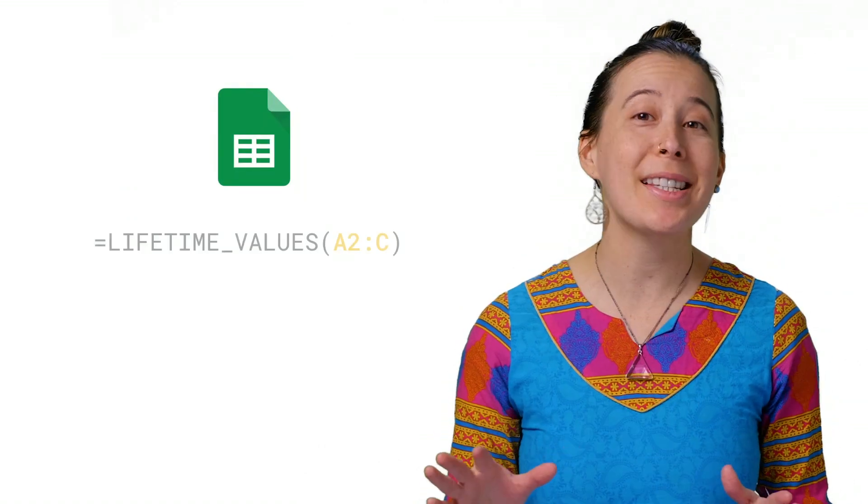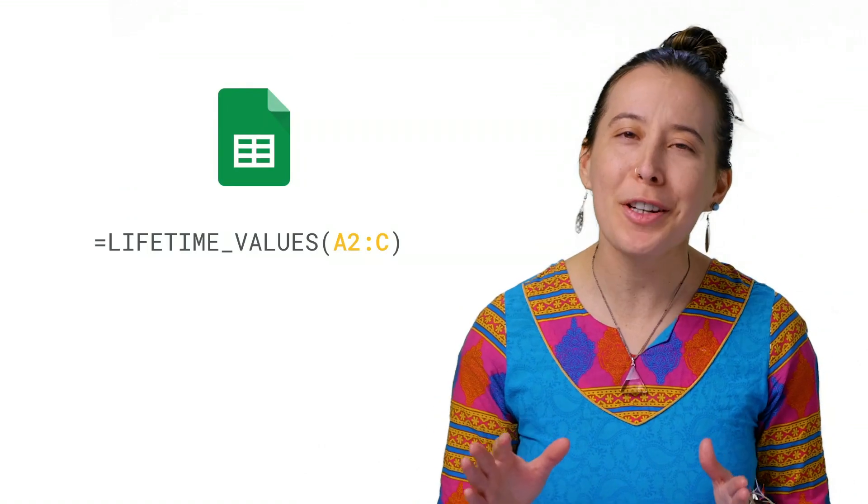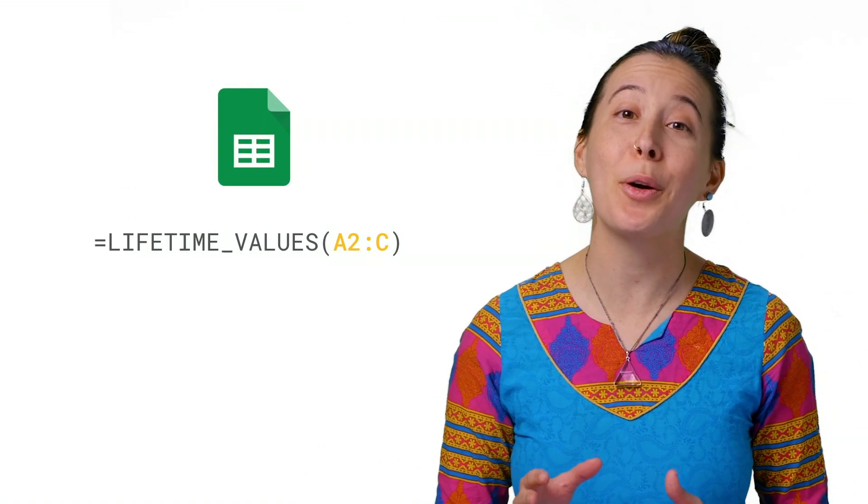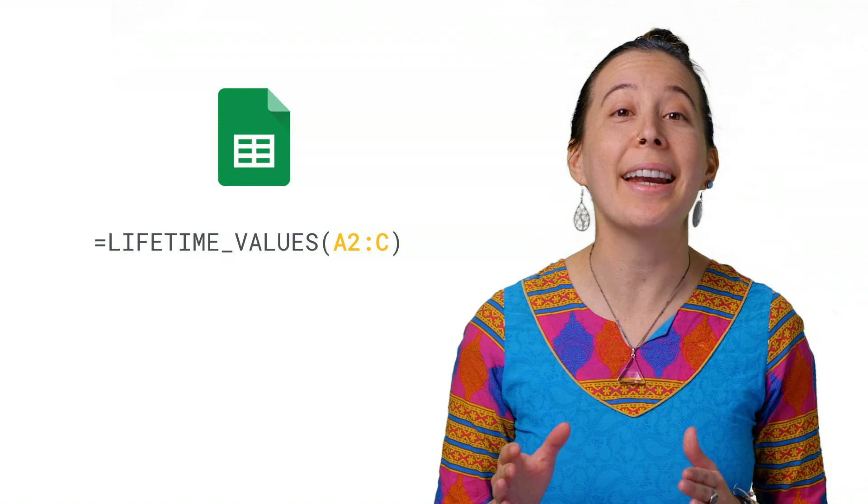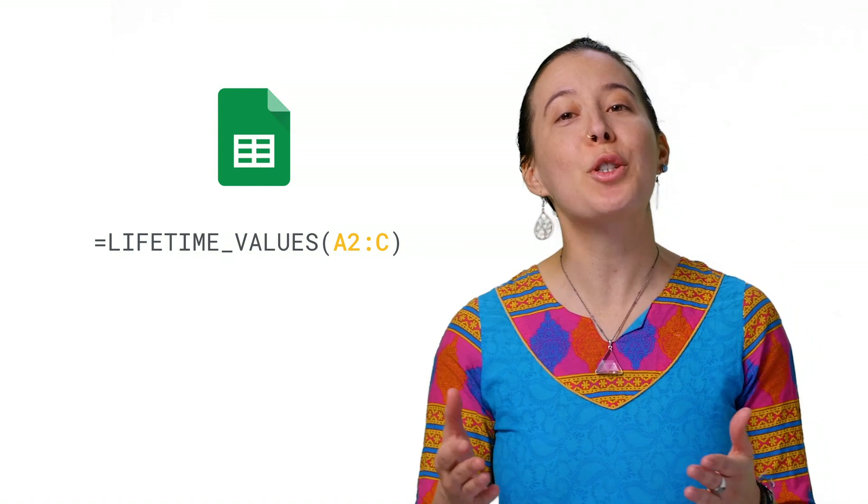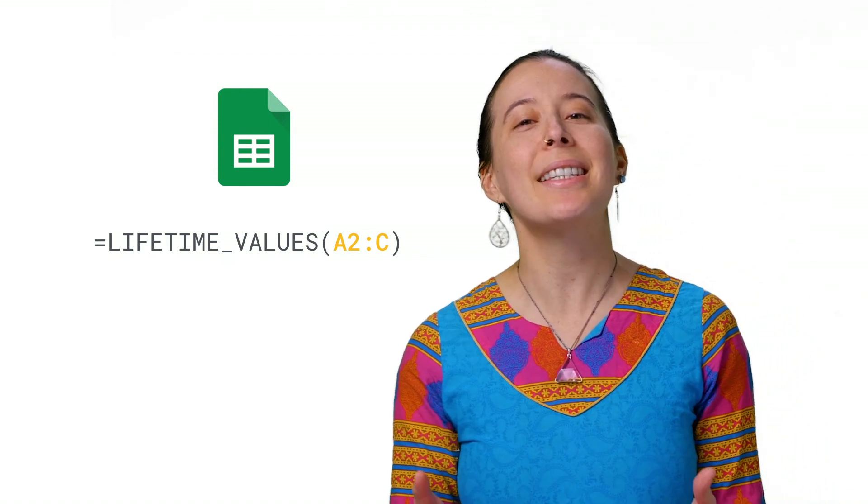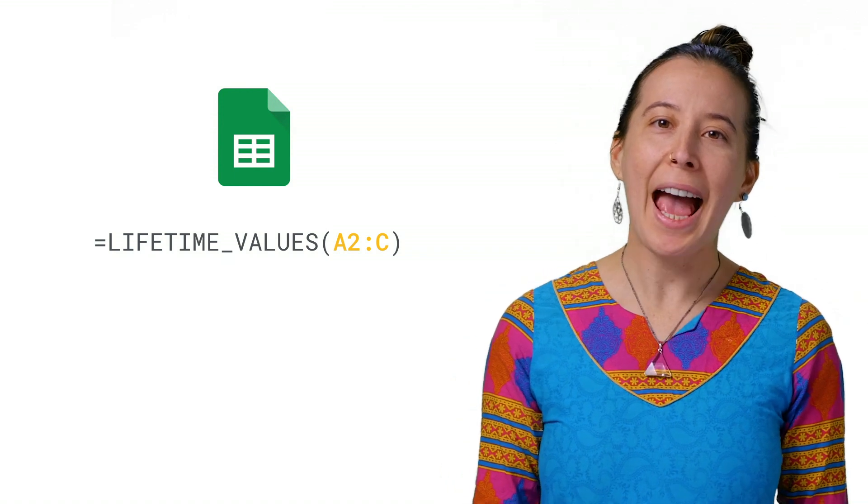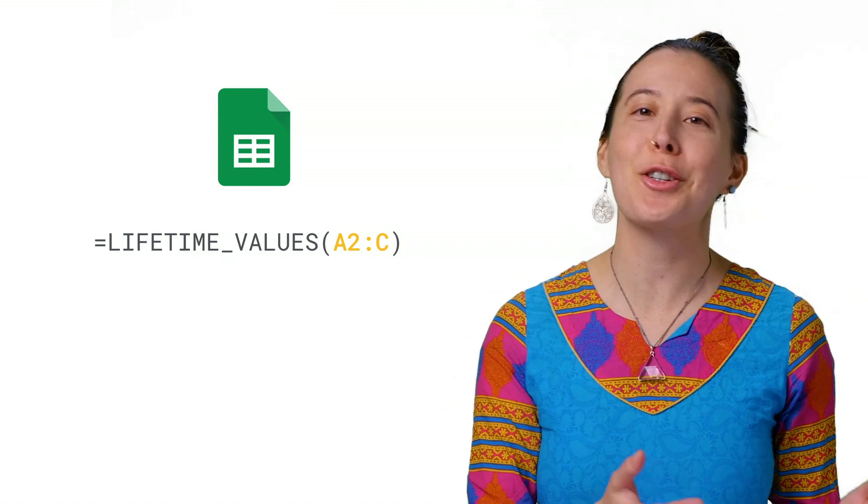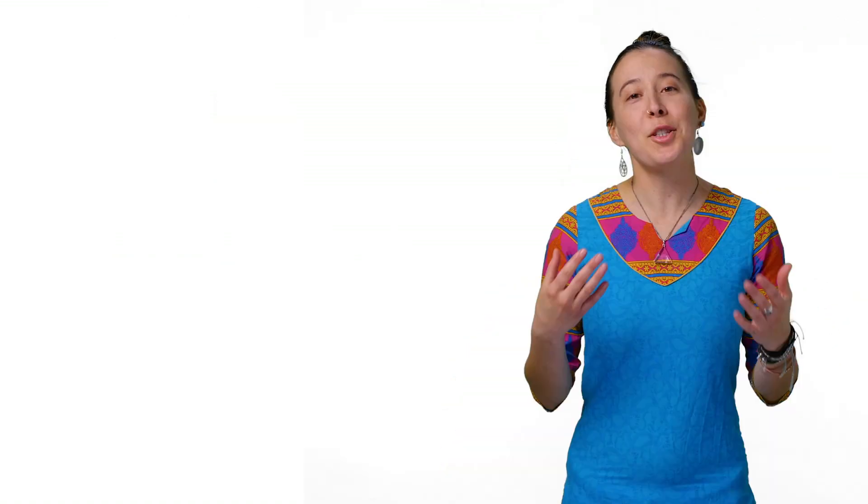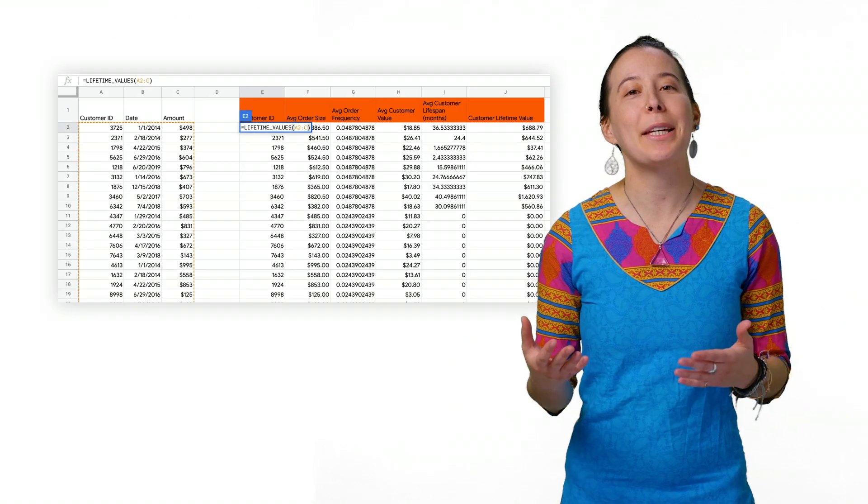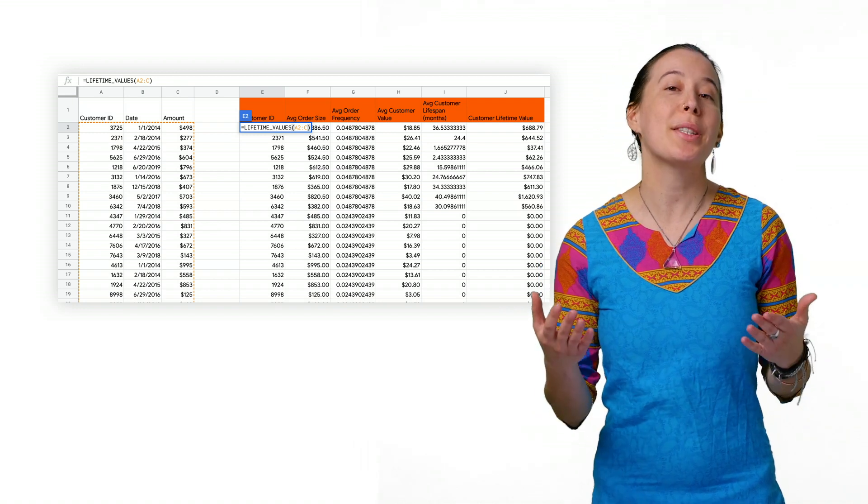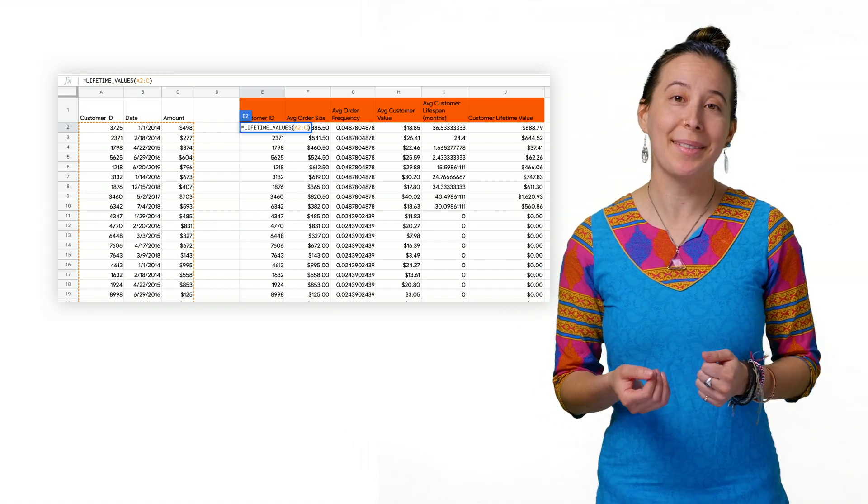All of these steps are very time consuming and can be prone to error at any given step, which is why it's nice to simply enter the following formula in your sheet and point it to your sales data columns. This way, it automatically populates all these fields for use simultaneously.